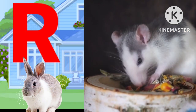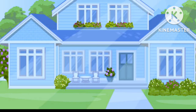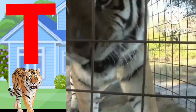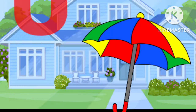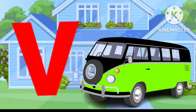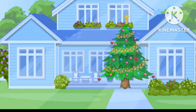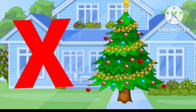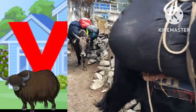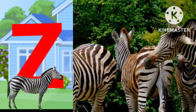R for left, S for sun, T for tiger, U for umbrella, B for van, W for watch, X for atmosphere, Y for shark, J for zebra.